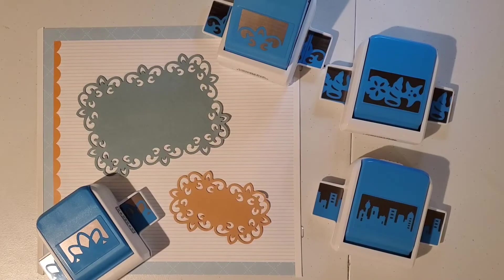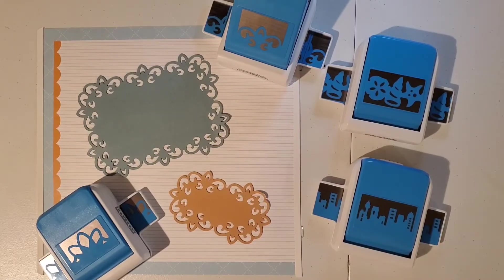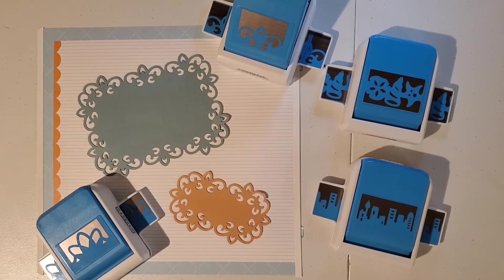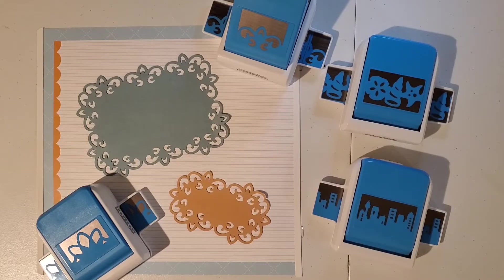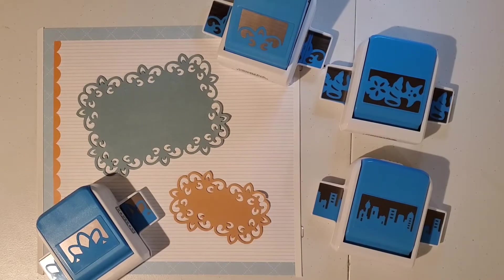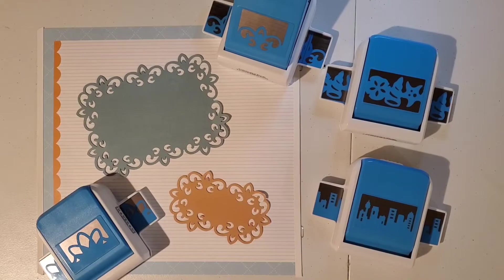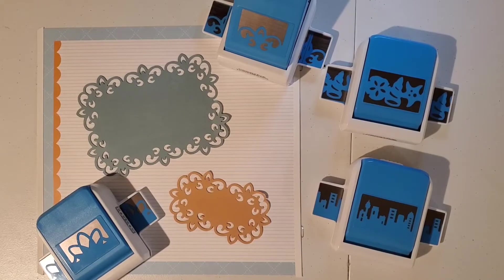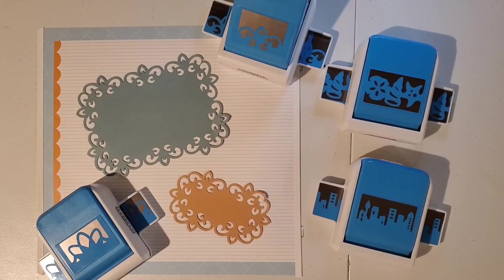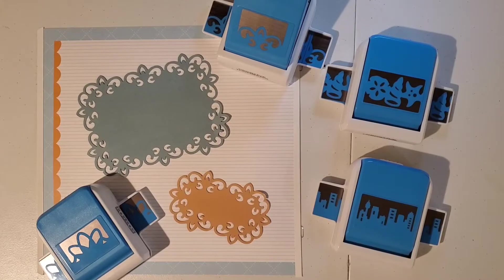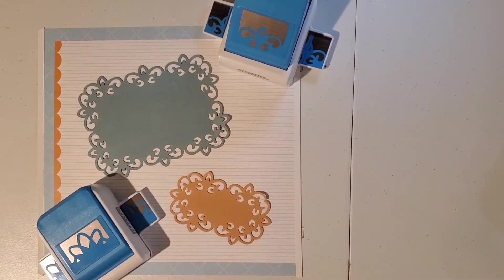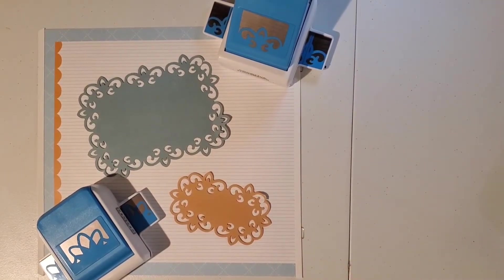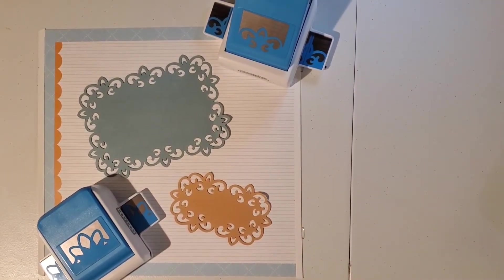Creative Memories offers a big line of these border punches. My advice to you is if you see one that you like, go ahead and get it because they don't keep them around for long. Now I've shown you how to do a 12-inch border, which you can do with any of the border punches. But there are a few border punches that are special and these are the border frame punches.